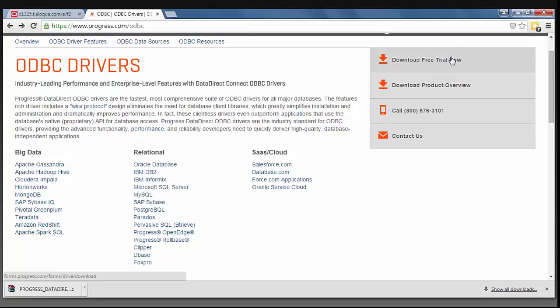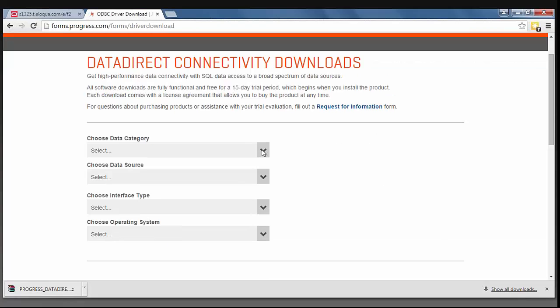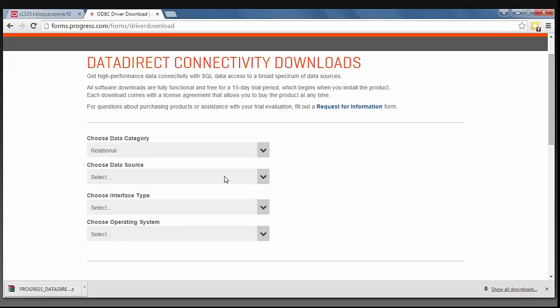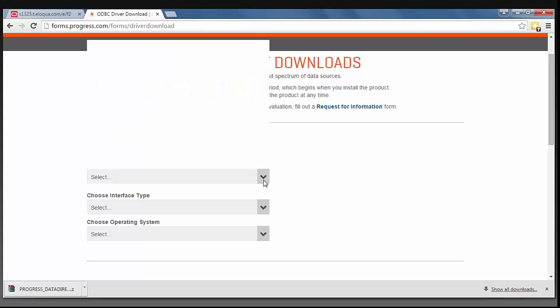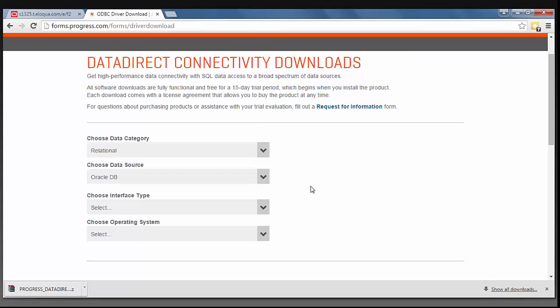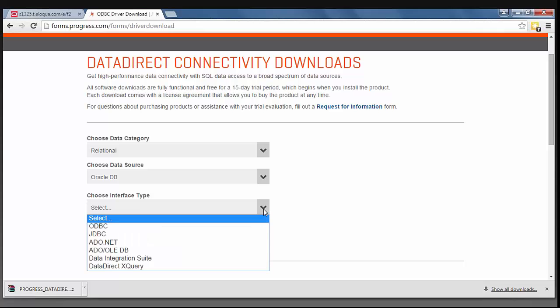I'm going to click on the Download Free Trial Now button. You are now asked to fill out a little bit of information. I'm going to choose a relational data category and an Oracle database, but feel free to choose whichever data source you are trying to connect to.